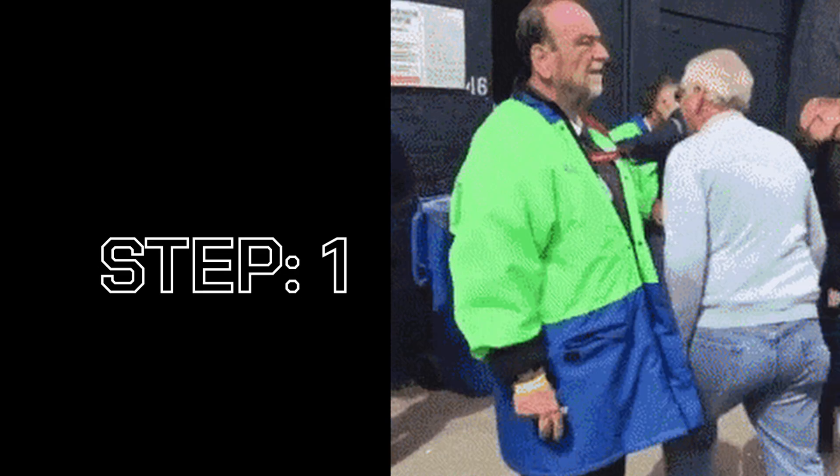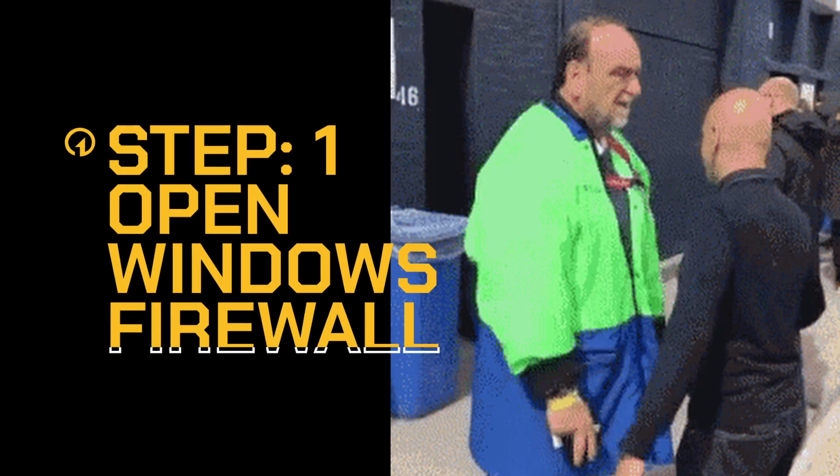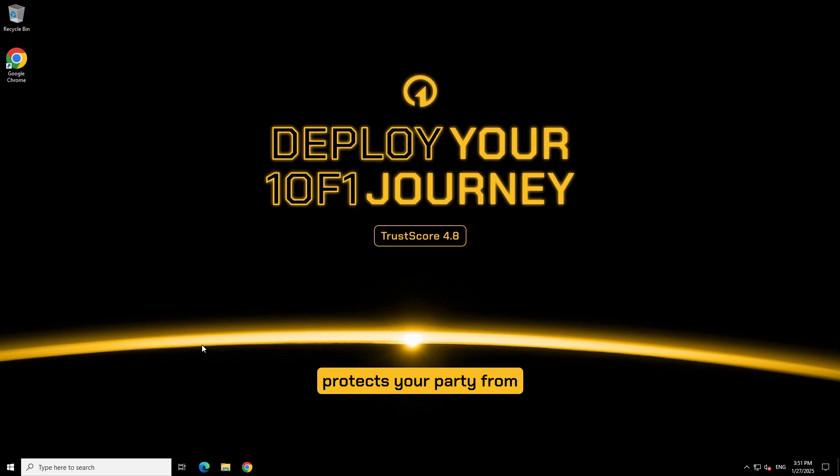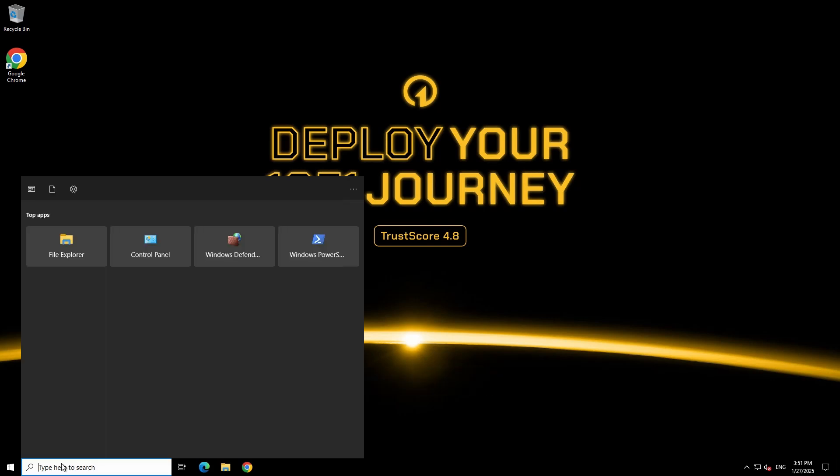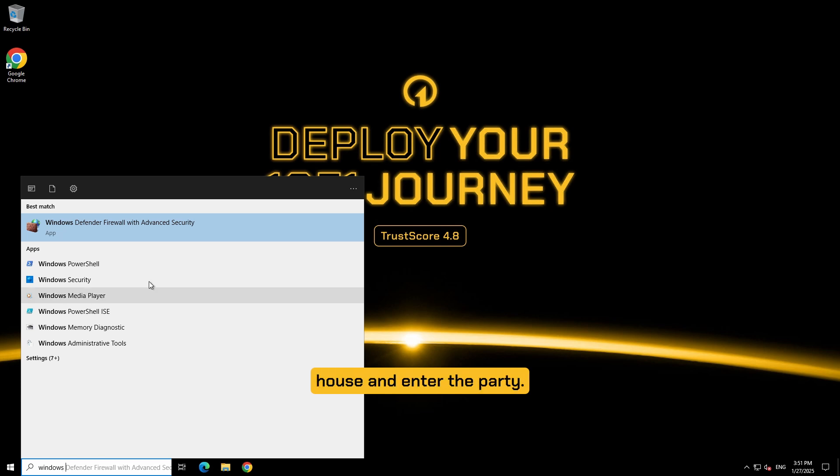Step 1: open Windows firewall. Your Windows firewall is your virtual security guard that protects your party from malicious actors, so basically the security guard at your front door. We want to tell security that it's okay for people to come to our house and enter the party.